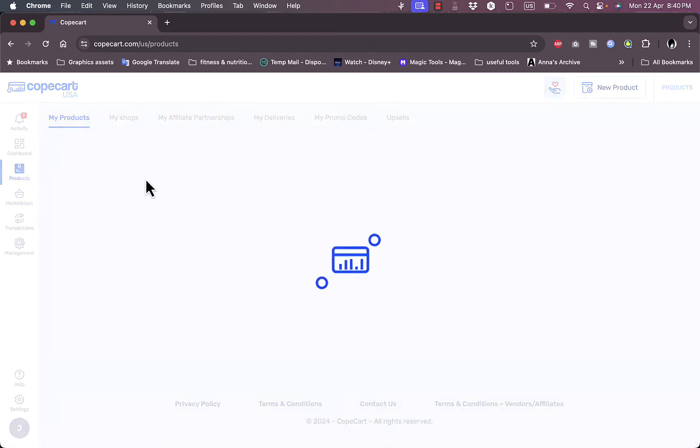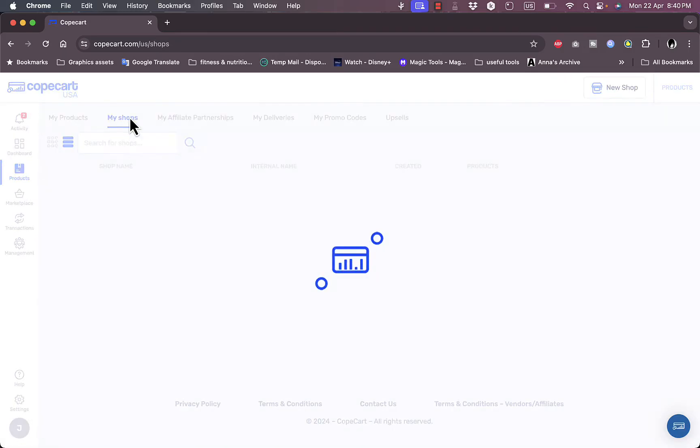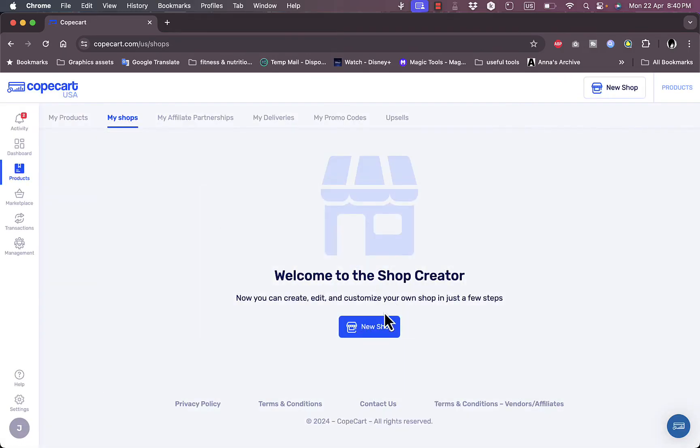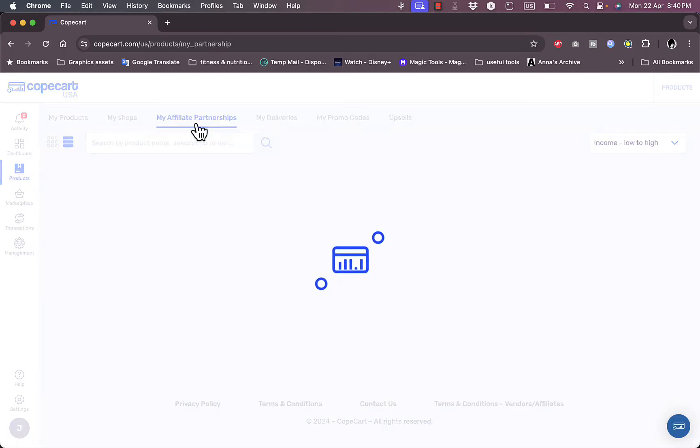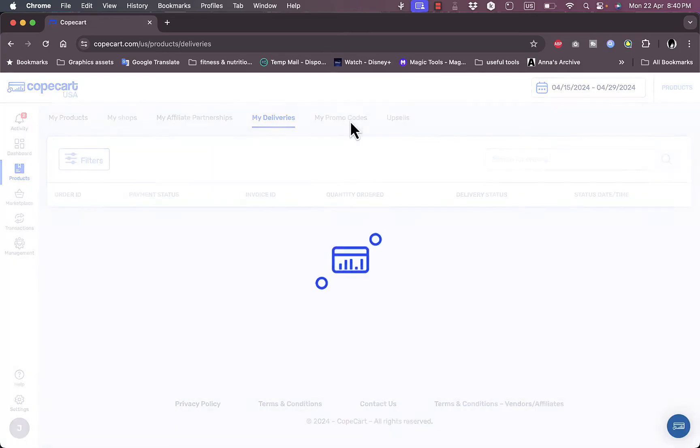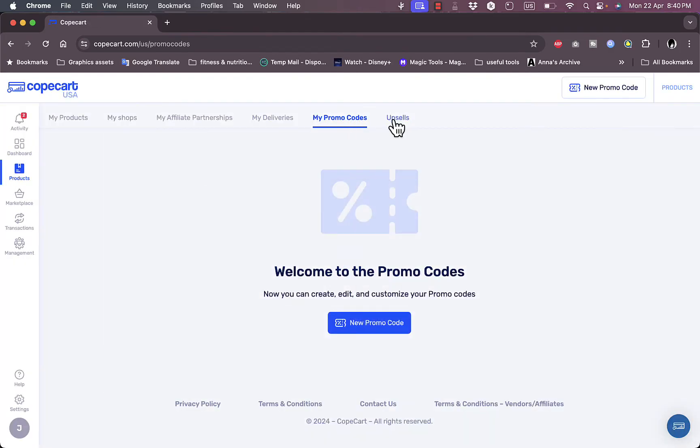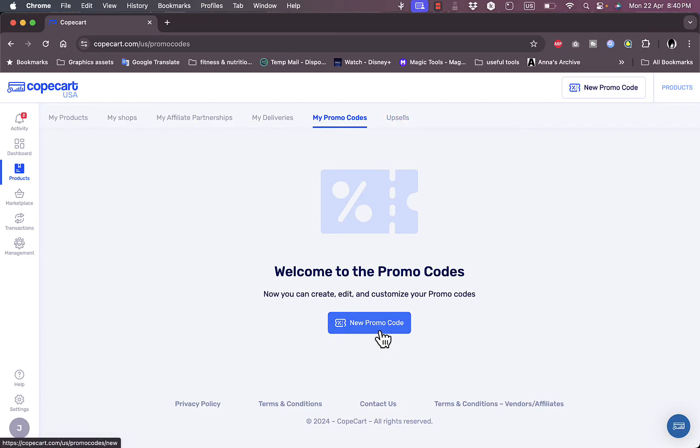Here I can go to products. However, I don't have any products right now, so I have the option to create products. However, I'll do so in a minute. I have the option to view my shops right here. I haven't added any shops. I can create a new shop, I can view my affiliate partnerships, my deliveries, my promo codes if I've created any, and I can view here my upsells and I can create a new promo code from here.